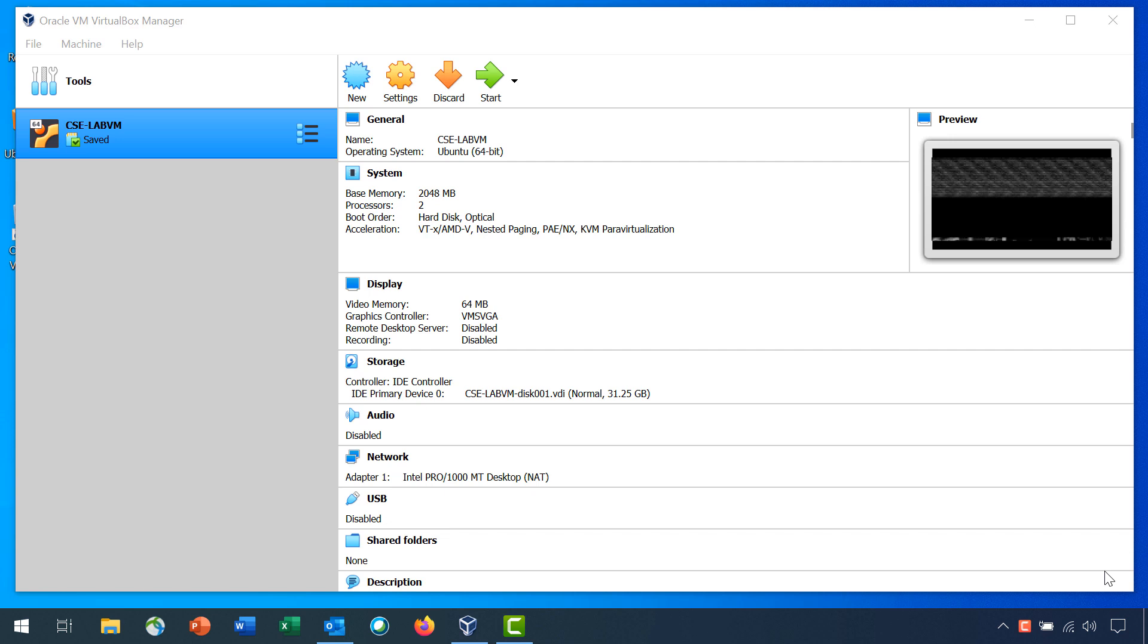Wireshark is a network protocol analyzer that lets you see what's happening on your network at a microscopic level. You can capture packets and store them for offline analysis. Wireshark includes many tools for deep inspection of hundreds of network protocols.